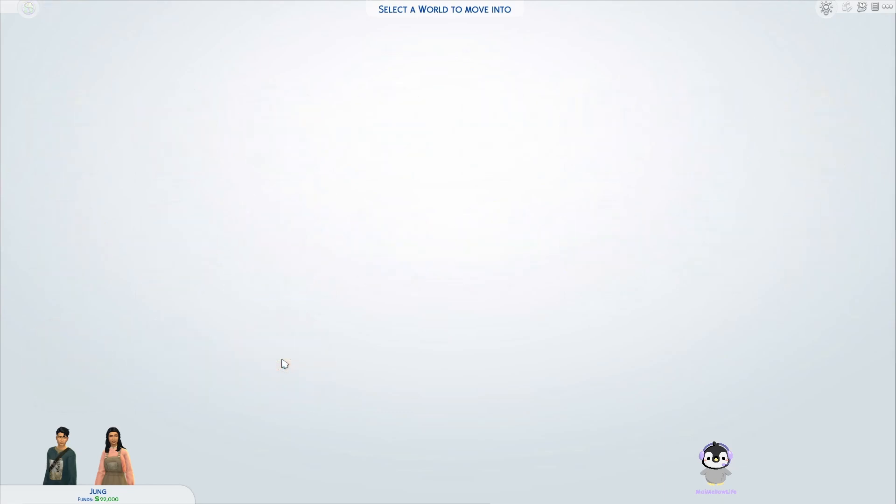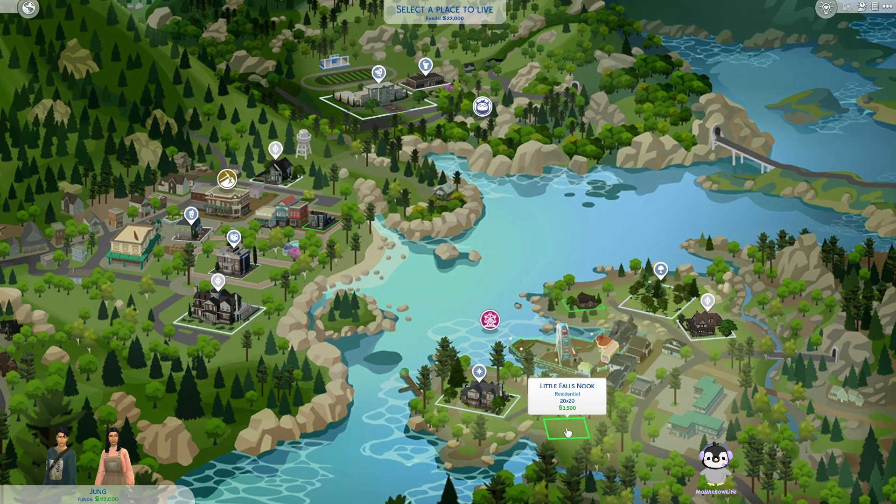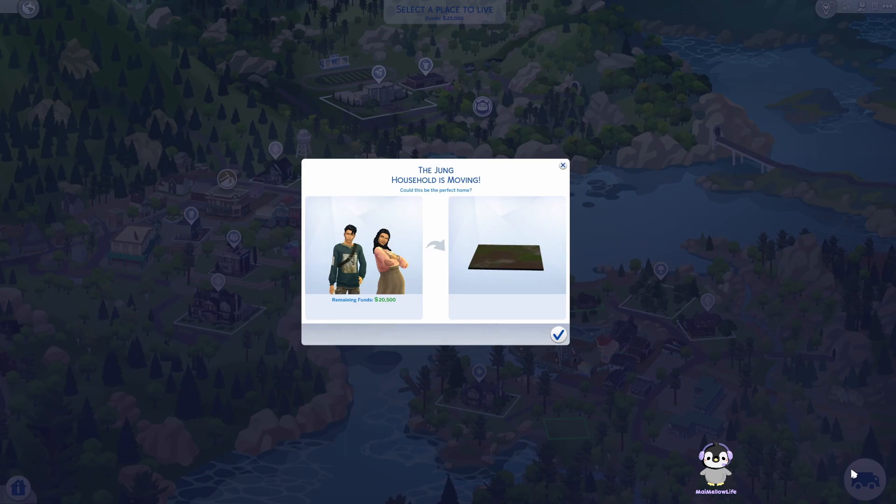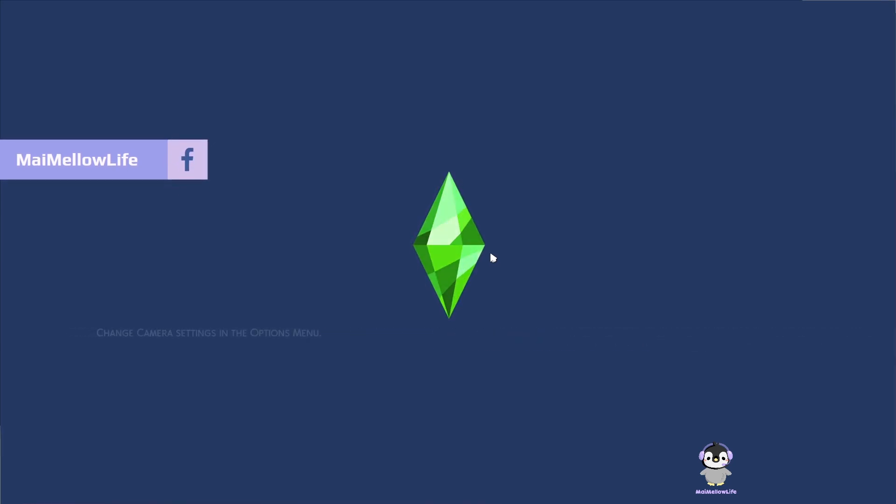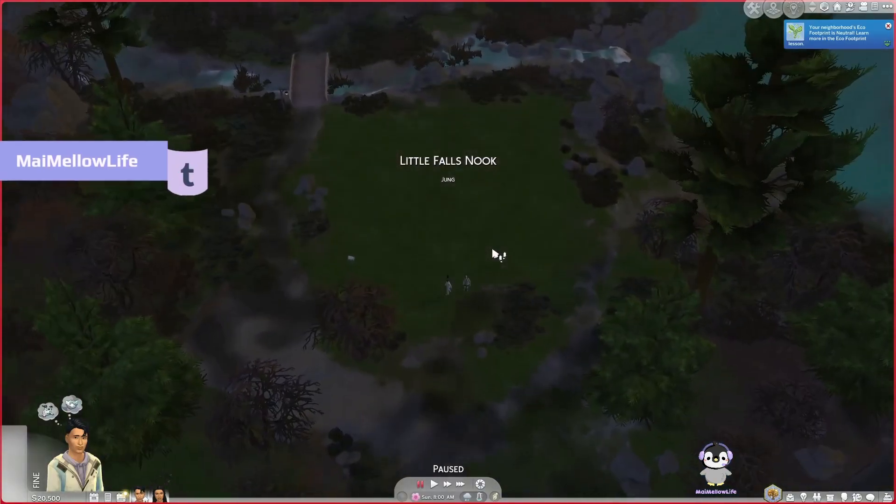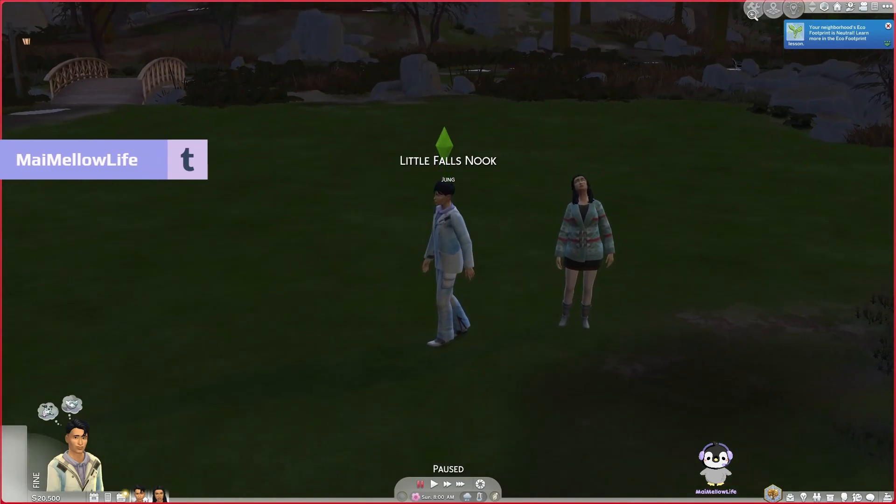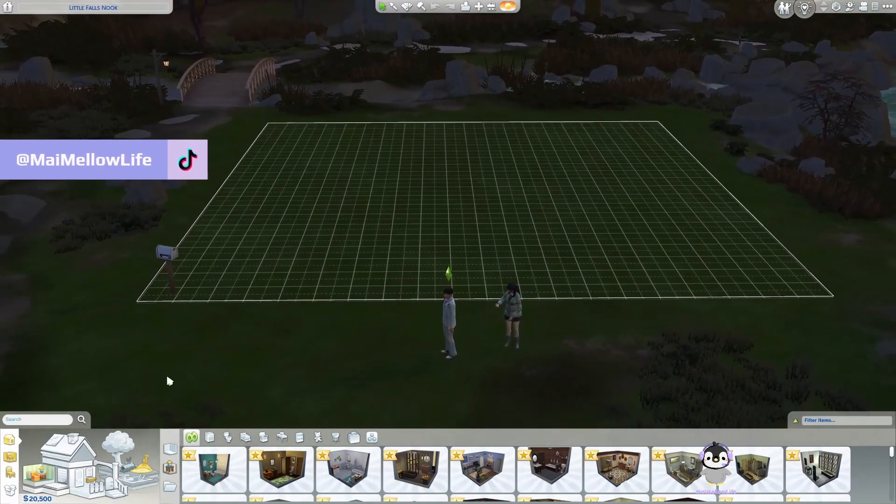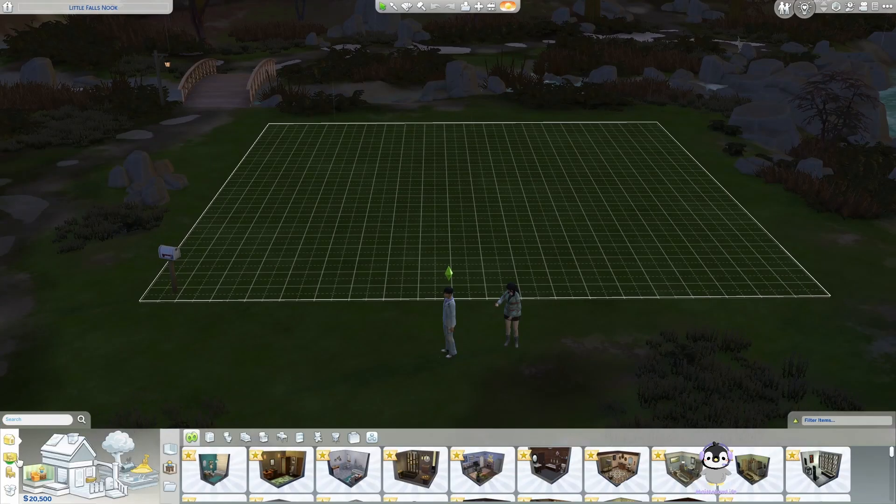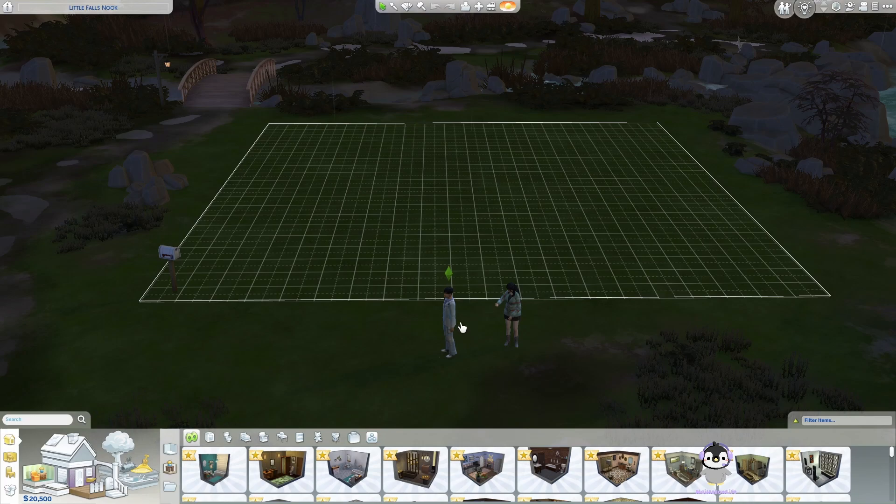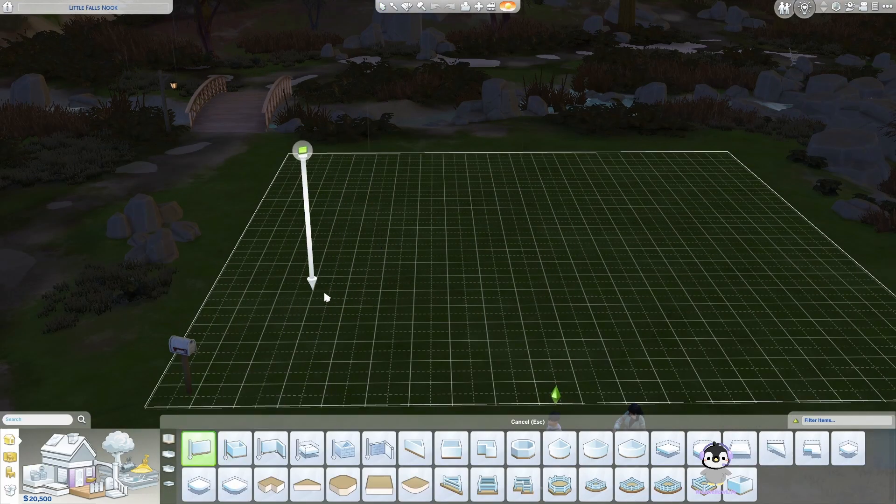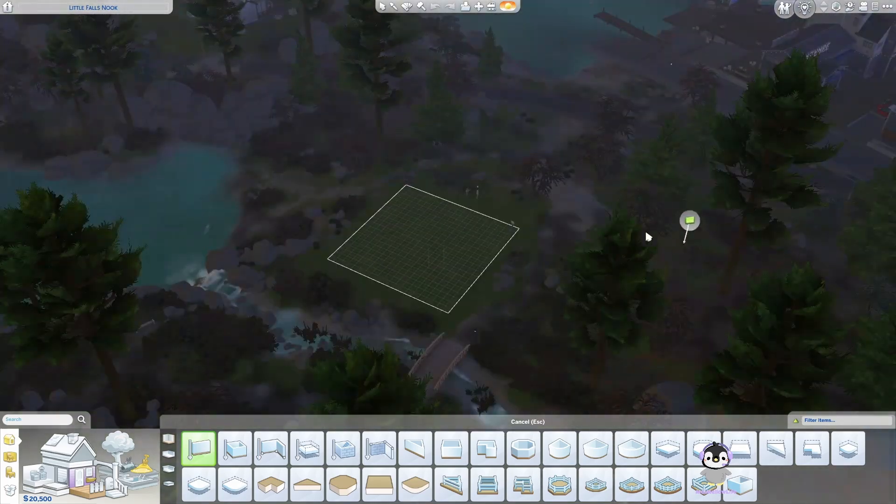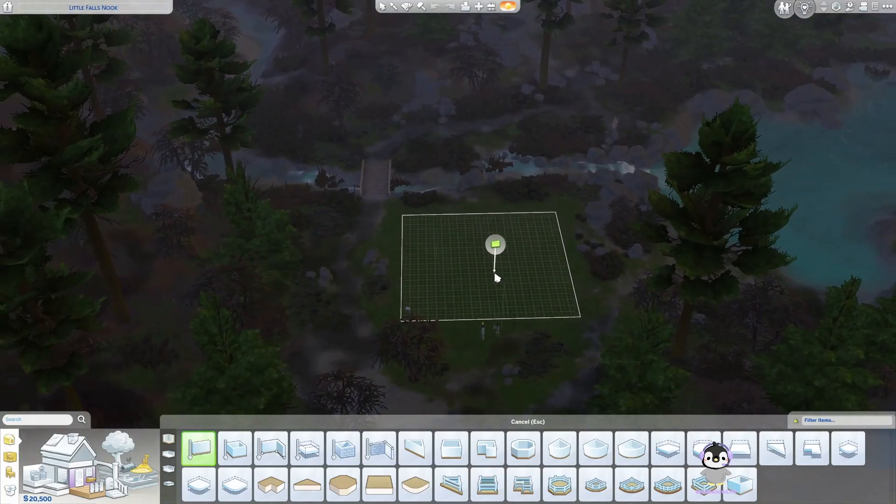Today we're gonna build a starter home and hopefully have a successful High School Years let's play. We're like half a year late, but this is for me, a casual player who doesn't buy the packs right away. There's a little 20 by 20 lot. We're gonna start here and I think we're gonna time lapse it. I'm gonna try to use as much base game and High School Years as possible.